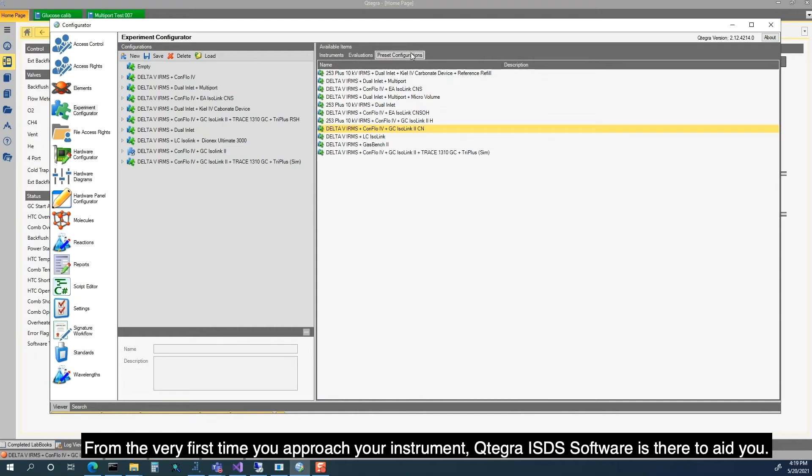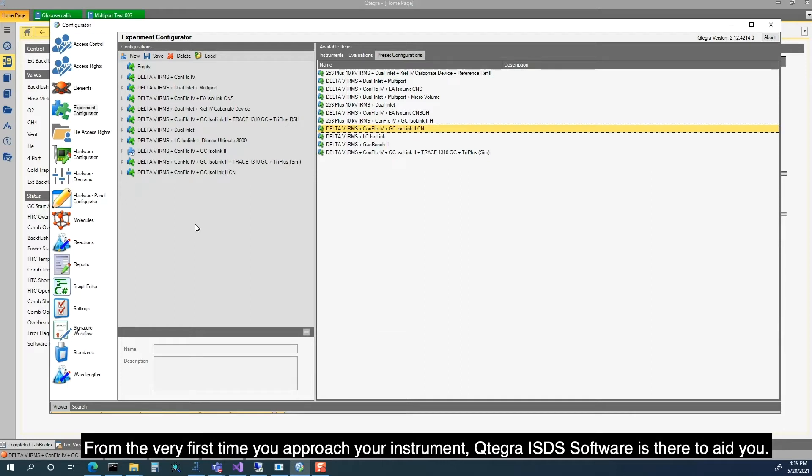From the very first time you approach your instrument, Cutegra ISDS Software is there to aid you.